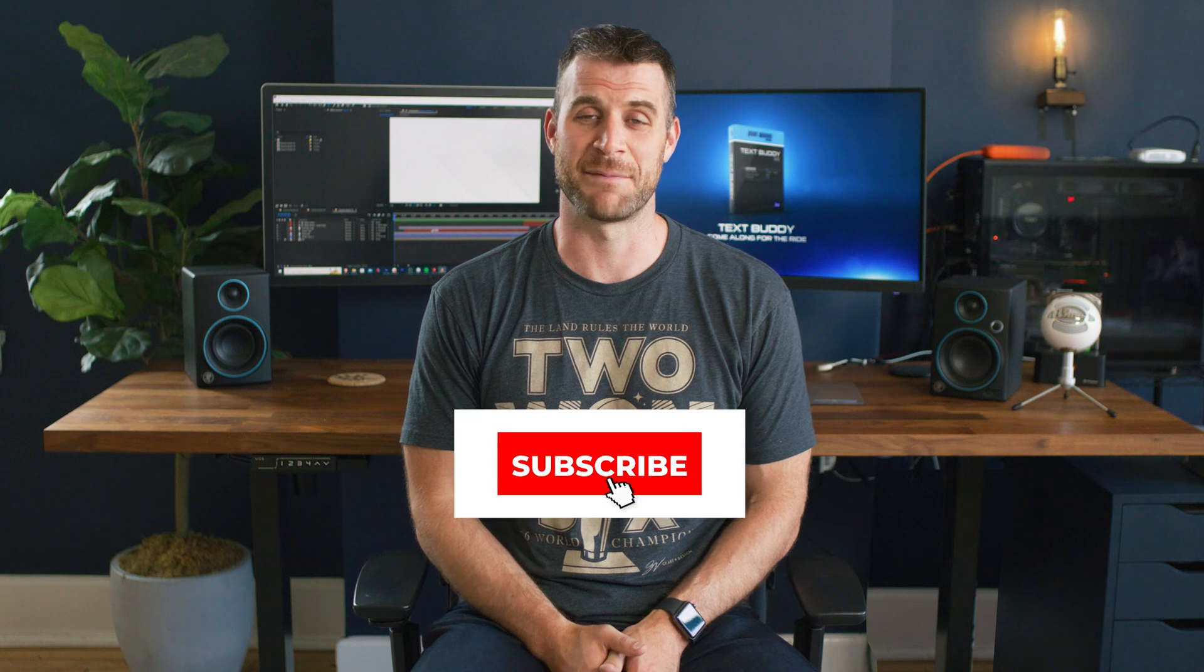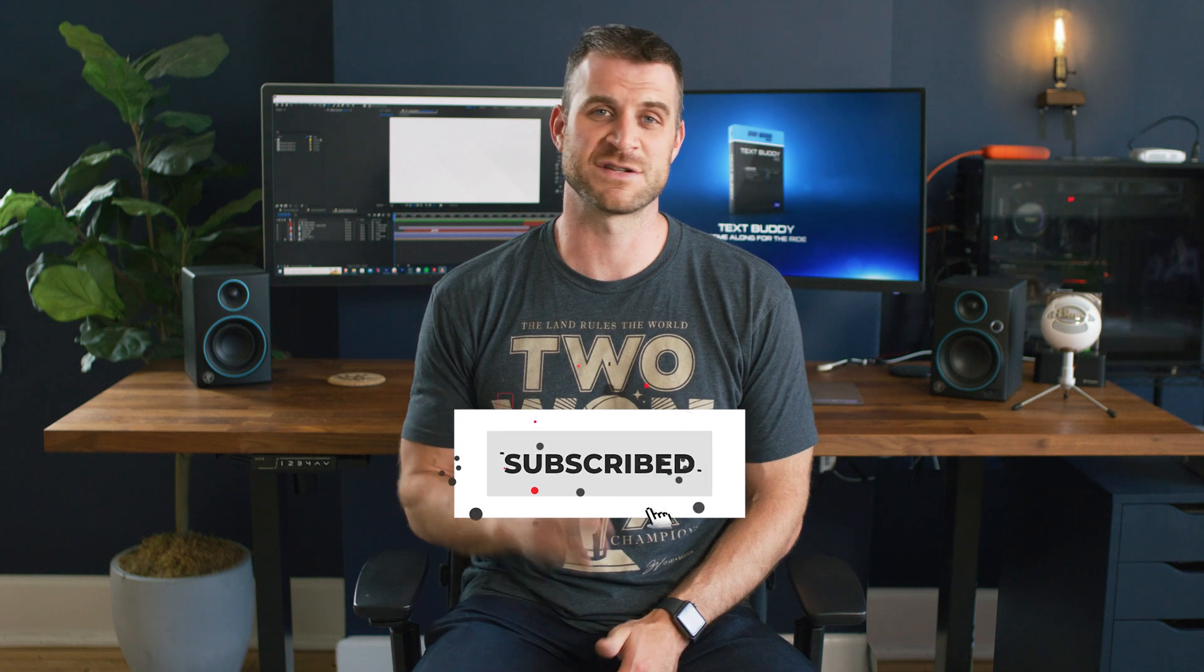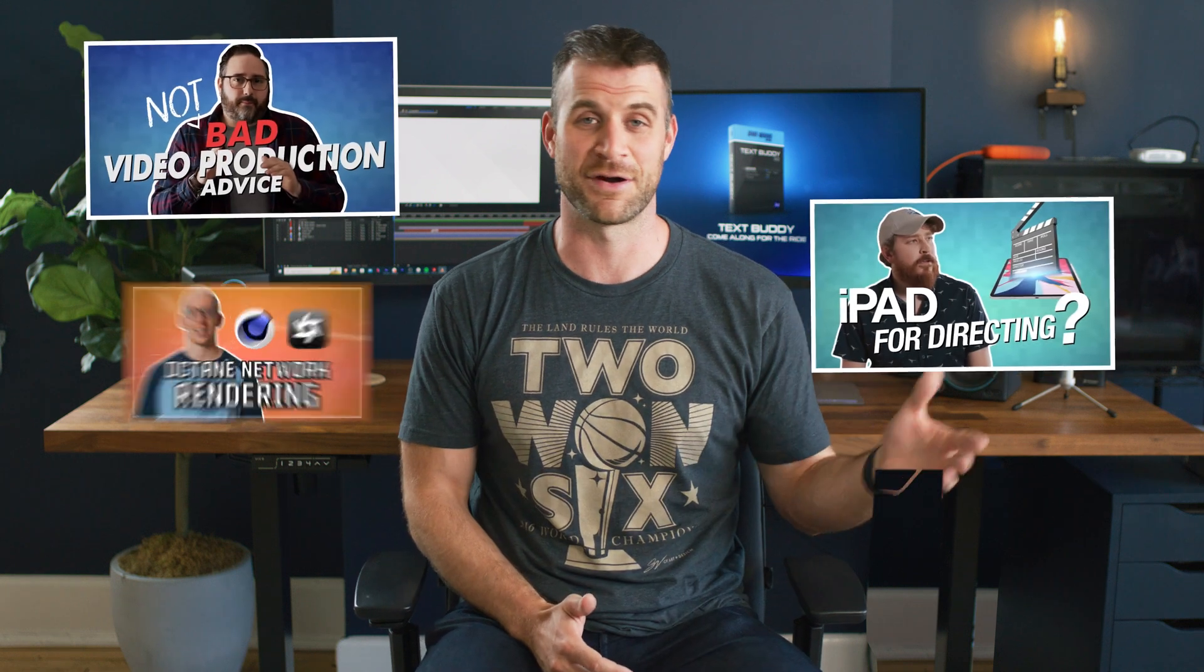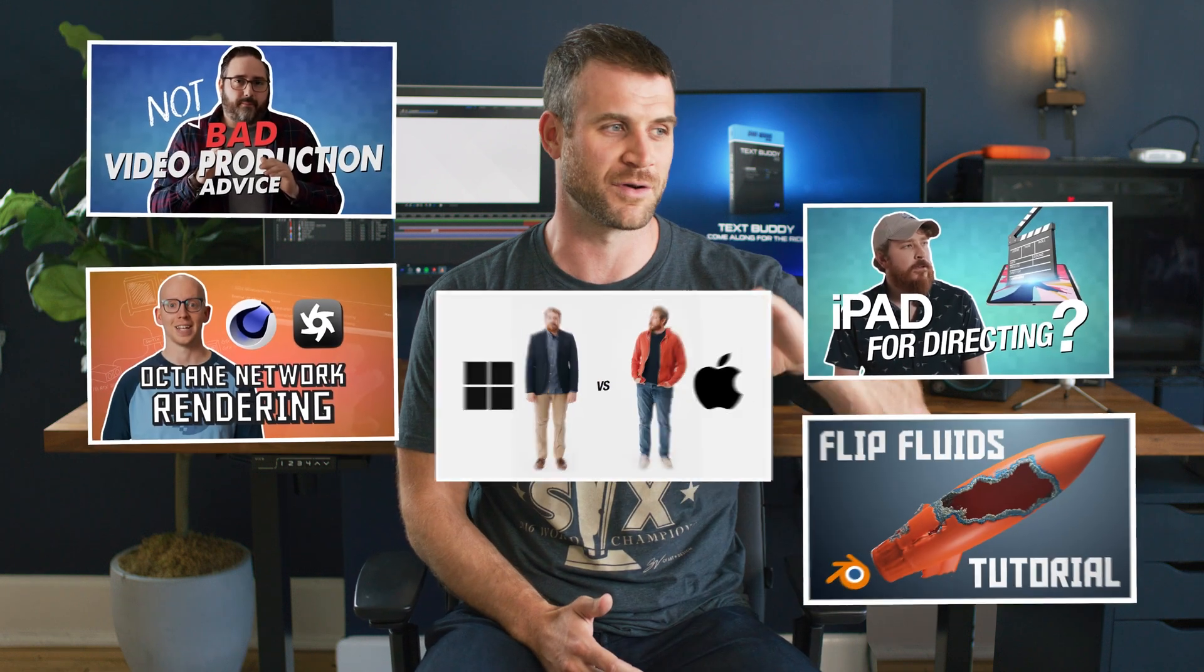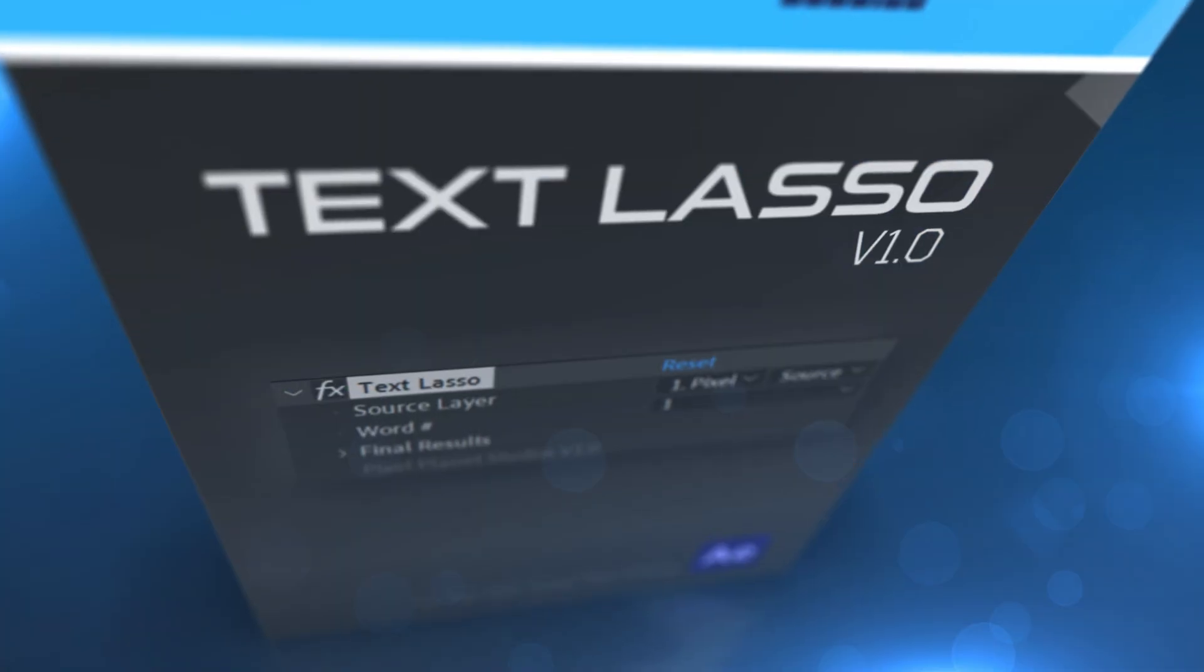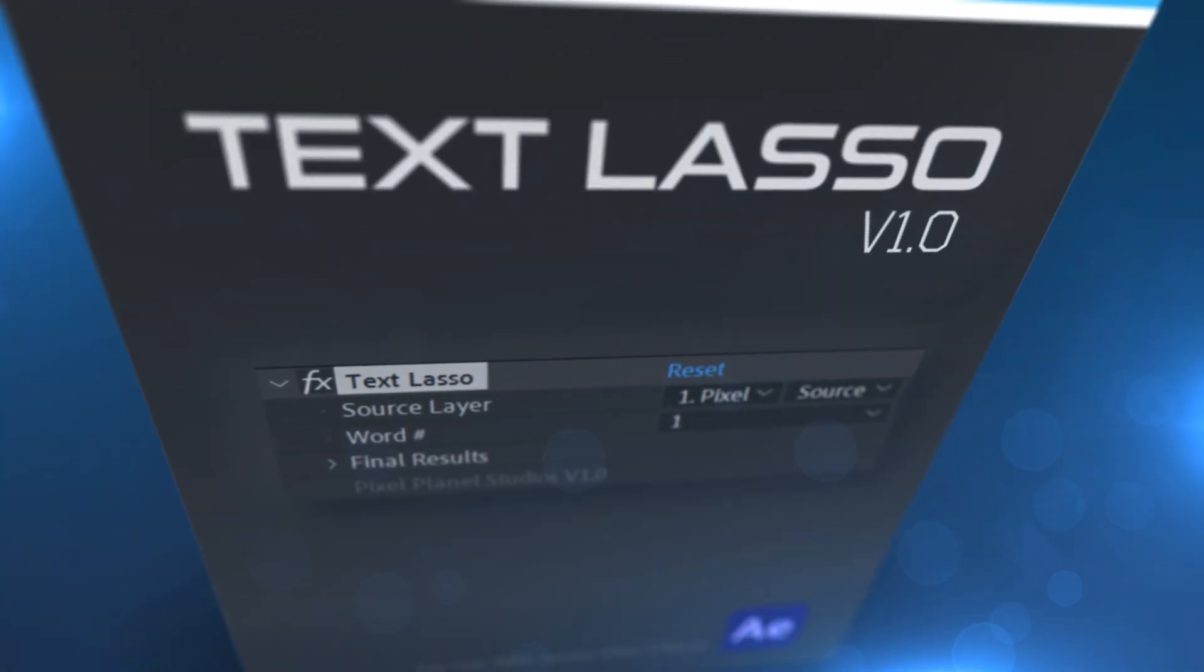And make sure to hit that subscribe button. Not just so that you can see John and Anthony and Eric produce other amazing videos on this channel but because you don't want to miss the last free tool of TextLasso.